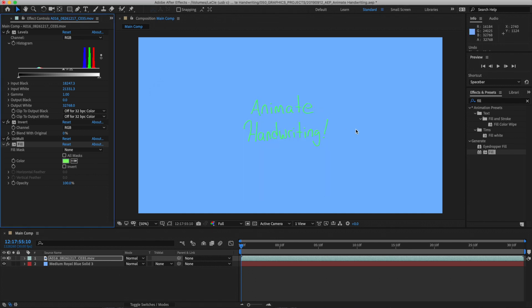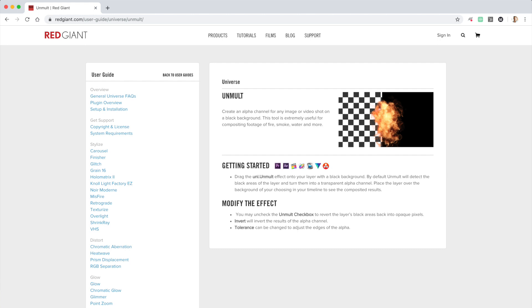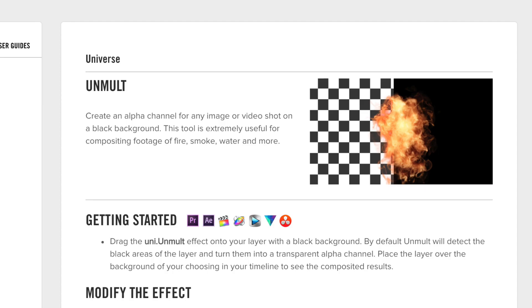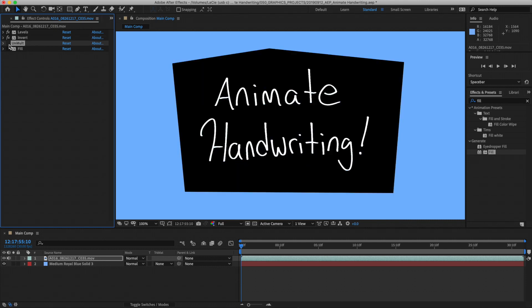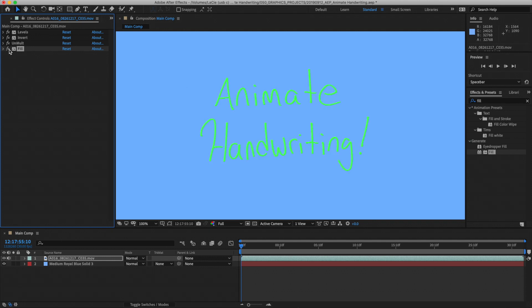By the way, the Unmult effect — you're probably not going to have it. It's something you have to download, but it's a completely free effect. You can get it from the folks over at Red Giant. Unmult is a great, simple but versatile effect that you'll probably use in a lot of different situations. So what does each of those effects do? Invert pretty much just inverts your image — anything that's black becomes white and anything that's white becomes black. Unmult gets rid of anything that is black, making it transparent. And Fill just fills in anything that's left over — anything that is opaque or not transparent — with whatever color you want.